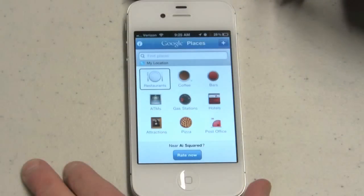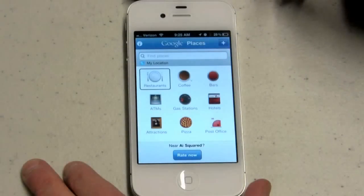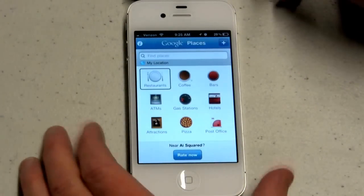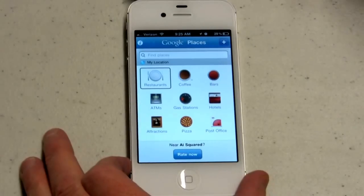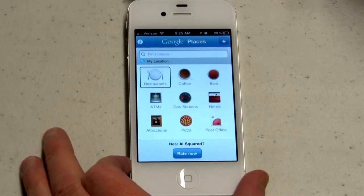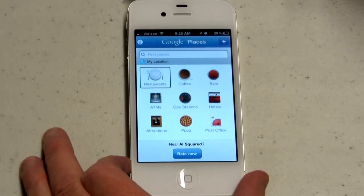This is an app called Places by Google, and it has several buttons on it, like for restaurants, bars, and coffee.